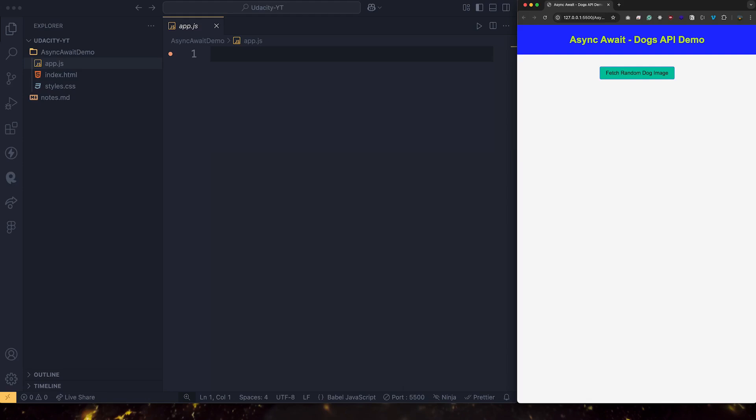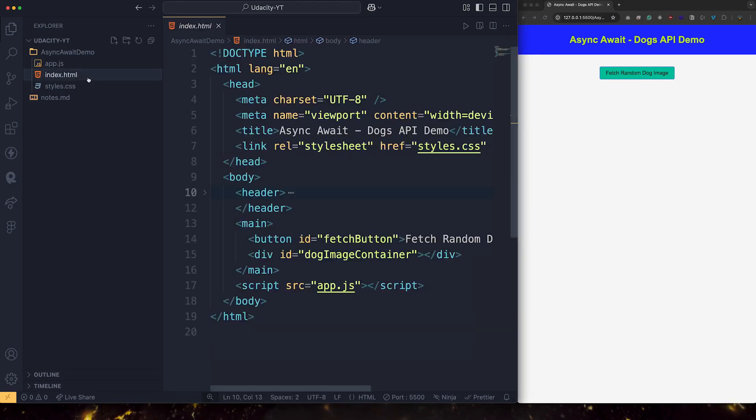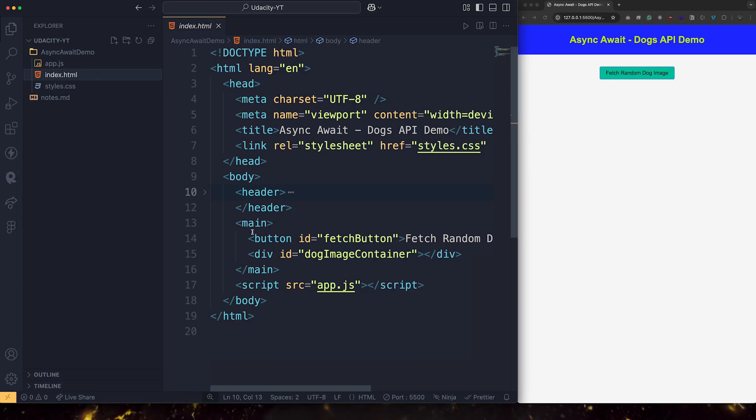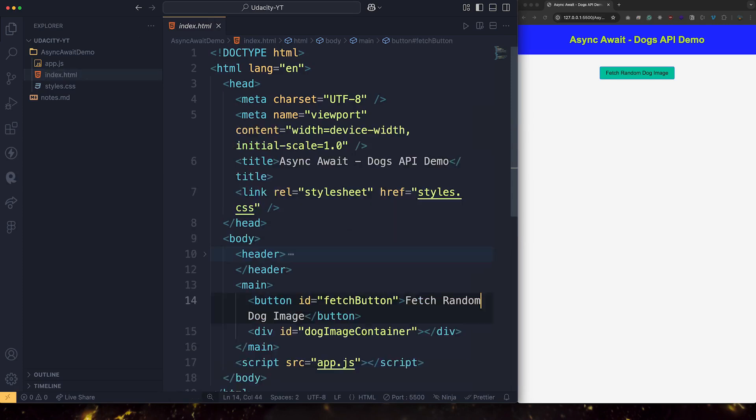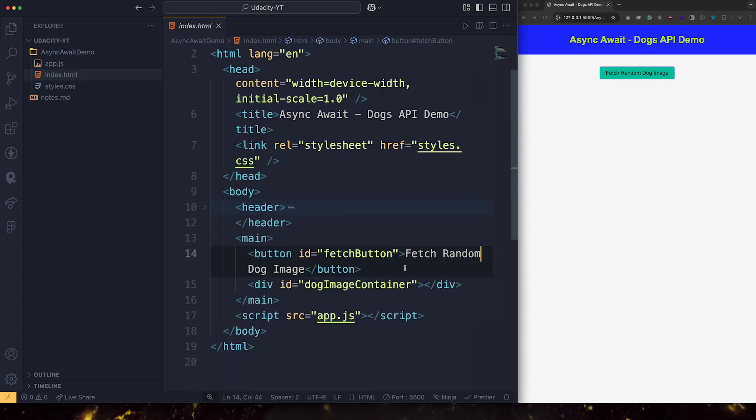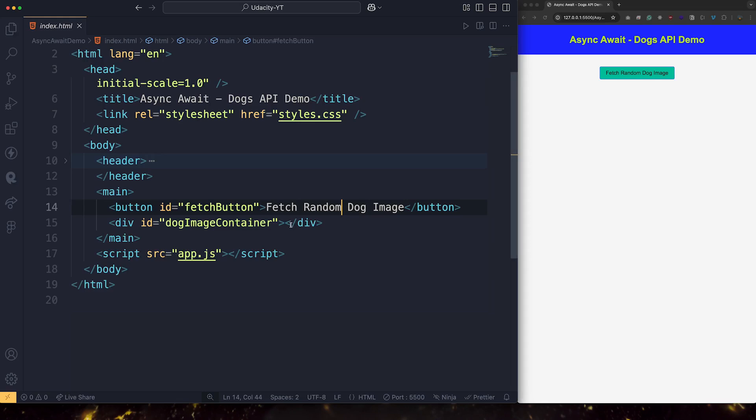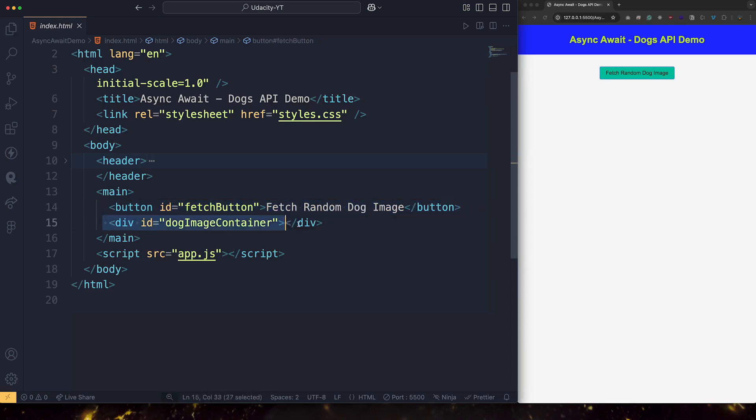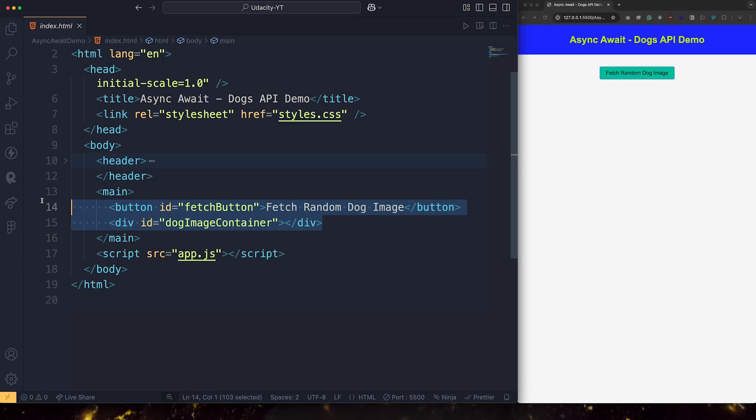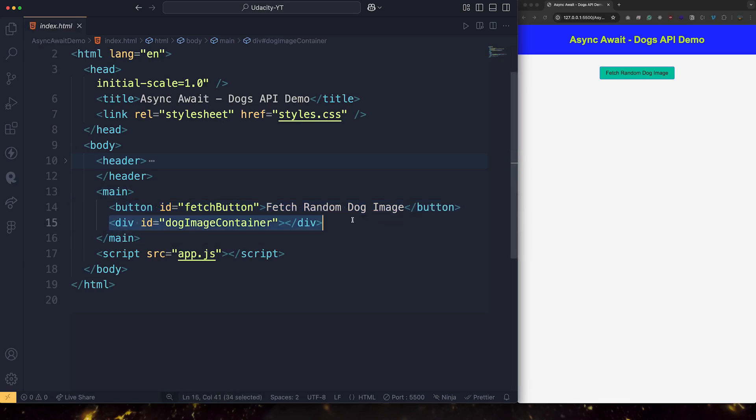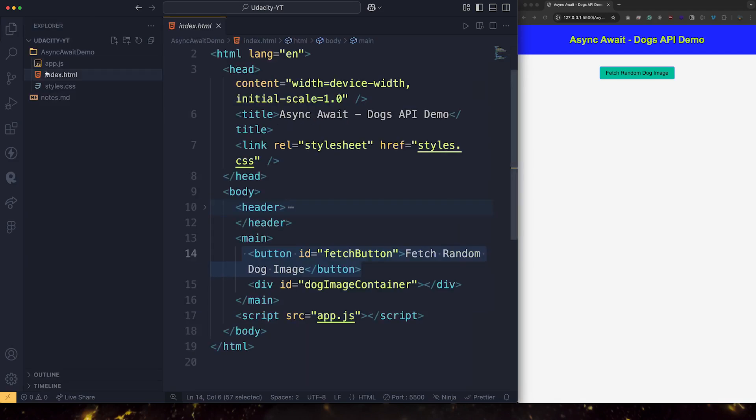So first thing I'm going to do, let's take a look here. We have the button. Let's give ourselves some space. We have the button here, which has an ID and we got this container, which also has an ID. So we need to go to JavaScript, have a reference to those two elements, and then we start controlling them from the JavaScript. This div is where we're going to display the image. And this button, we need to listen to any events that will happen, mainly the click event. So let's go to JavaScript.